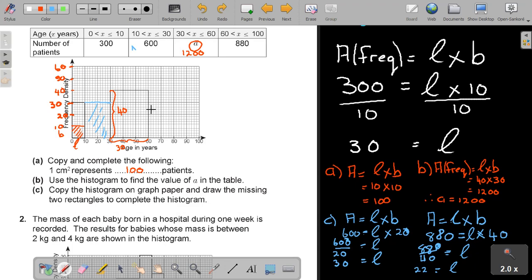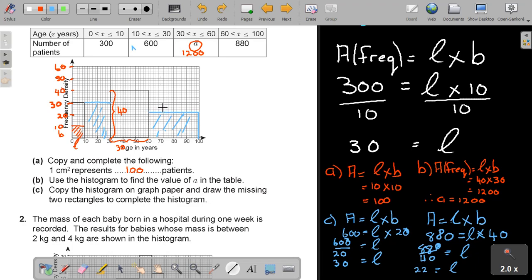And that is going to give me an answer of 22. Now it's going to be a bit higher than 20 — it's going to be 22. So that is going to give me an answer of 22. And if I want to find an answer of 22, can you see there's 20? One small block is counting two. So it's one block above, going up to 100, and that's going to be 22. Because 22 multiplied by 40 will give me 880.